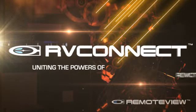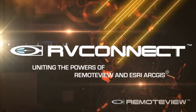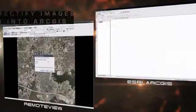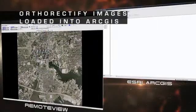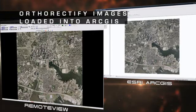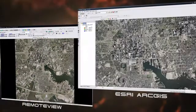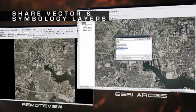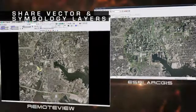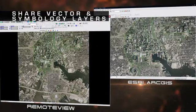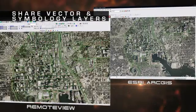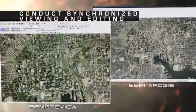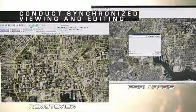RvConnect shares data between RemoteView and Esri ArcGIS to leverage the power of both programs. Automatically orthorectify imagery to ensure position accuracy in ArcGIS. Open a vector layer in RemoteView or ArcGIS and the corresponding vector layer appears in the other program. Make edits using the tools of RemoteView or ArcGIS and the changes appear in the other program.